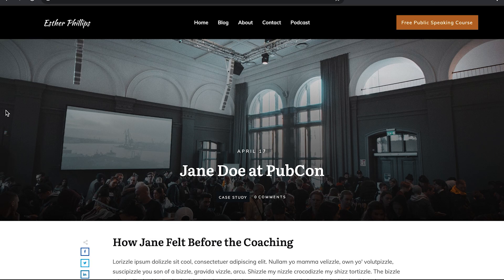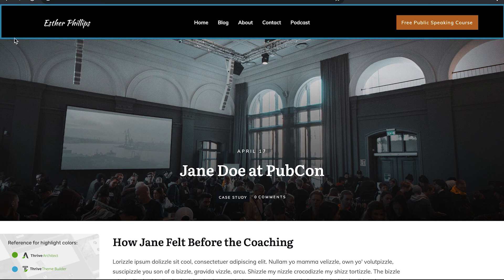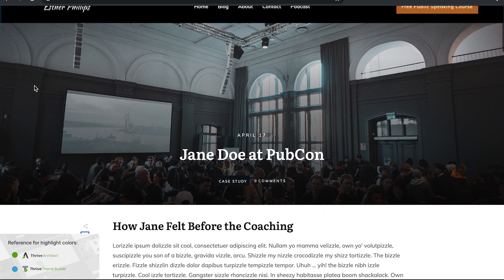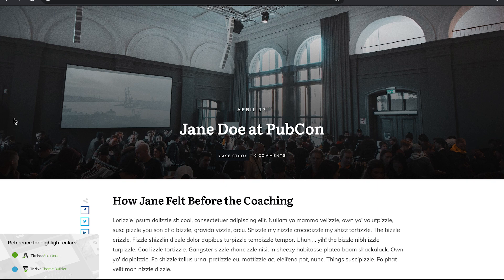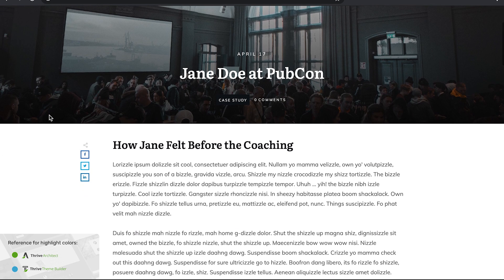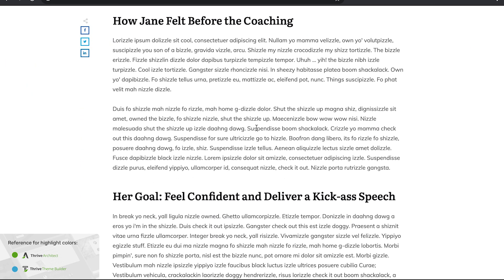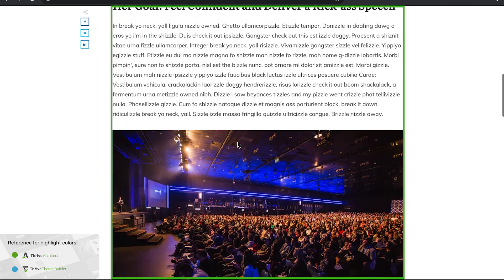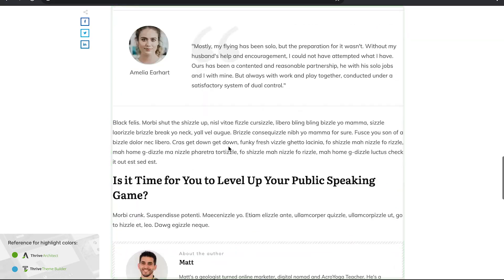If we look at Esther's case study content, we see a content template where of course she has a header section and a top section that features an image and the title of her post. Then we have all the Thrive Architect controlled content area, text and images, testimonials.